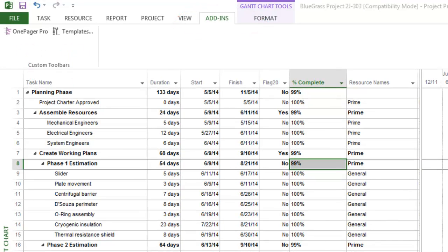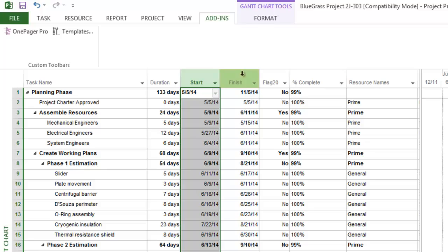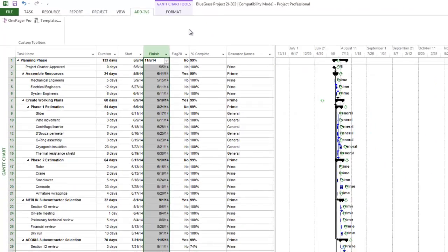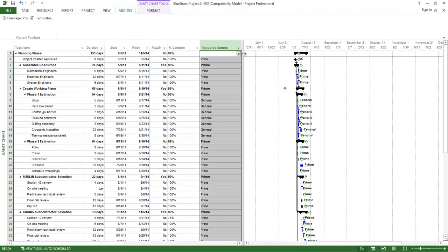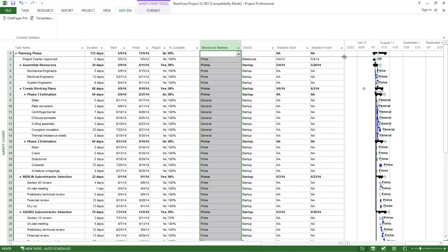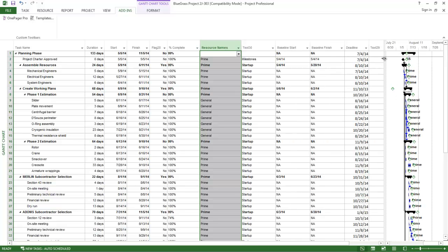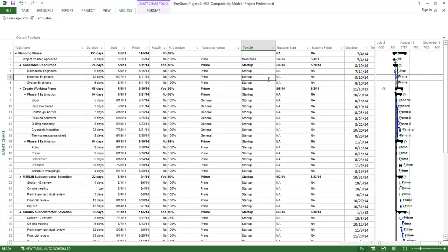Your source project or Excel file, at a minimum, should include task name, start date, and finish date. But you can pull in other columns like resource names, other text columns, enterprise custom fields if you're using Microsoft Project Server, baselines, WBS codes, just about any column from your project or Excel file to use for display or organization in OnePager.